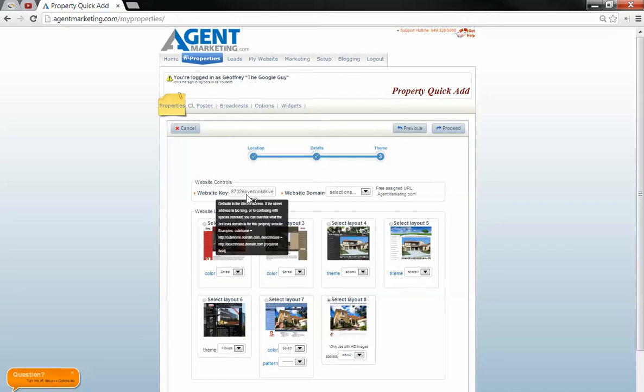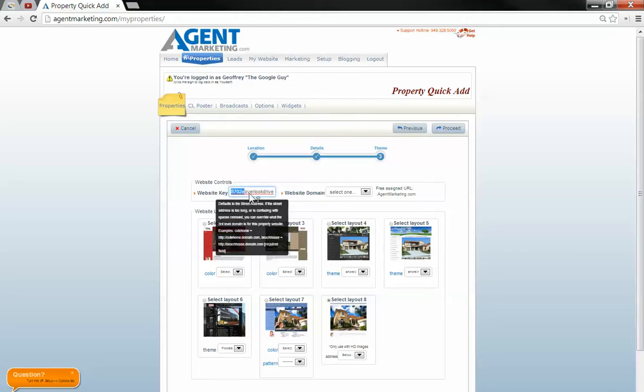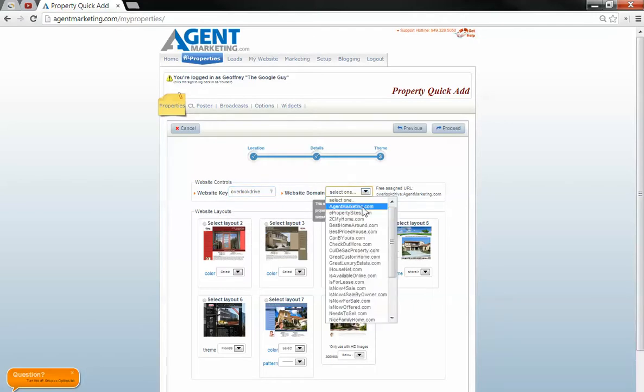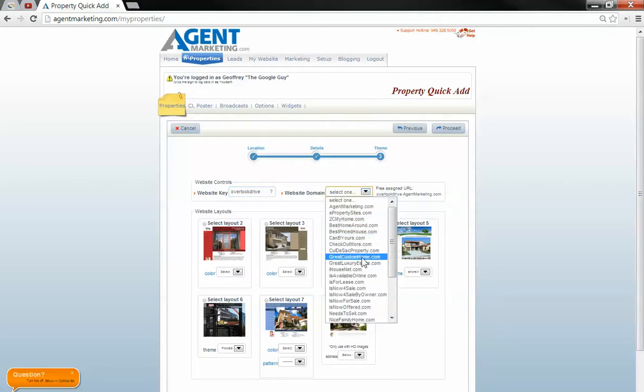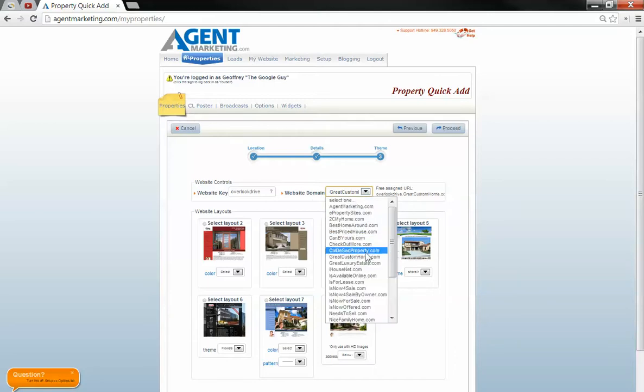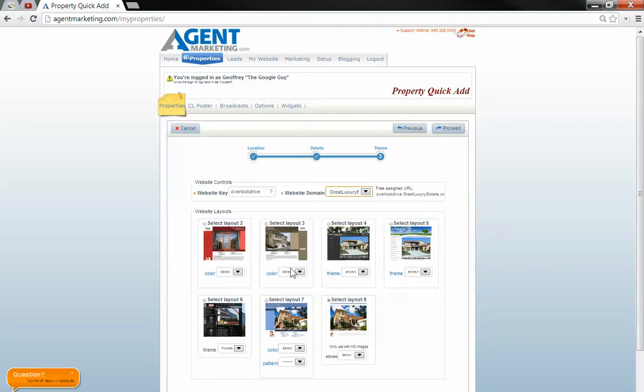Now we're picking our website key. Go ahead and simplify it. Take out the number and directional designation. Give it one of these subdomains here, custom property or great luxury estate.